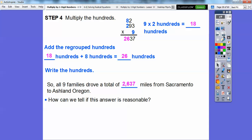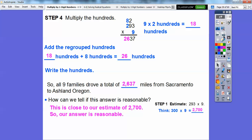So how can we tell if this answer is reasonable? Well, remember when we did our first estimate — our estimate was 2,700. And since 2,637 is close to our estimate, then our answer is going to be reasonable.